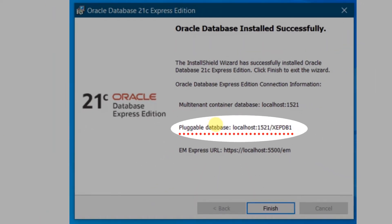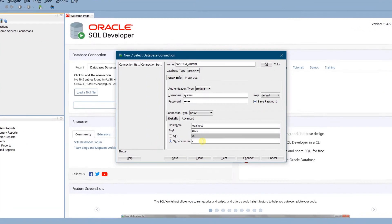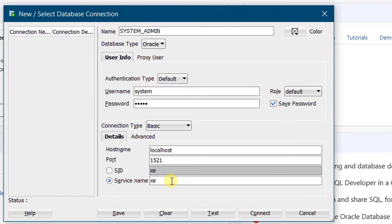For the connection details: hostname is localhost, port is 1521. For the service name we need to enter 'xepdb1'. At the last step of Oracle Database 21c Express Edition installation you would have seen the connection information screen showing the pluggable database, localhost, port 1521, and service name xepdb1 — which we specify here. Click on Test Connection.